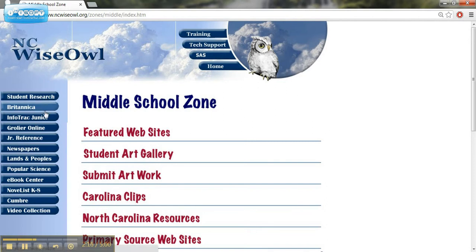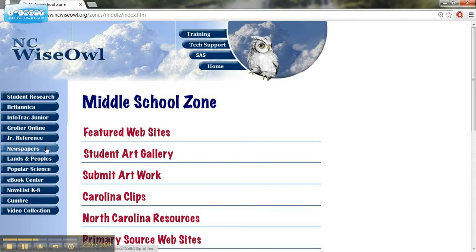The next couple of resources on this page are just going to be basic encyclopedias. We're not going to spend the time to go too much into that, but let's look at a few other resources here.